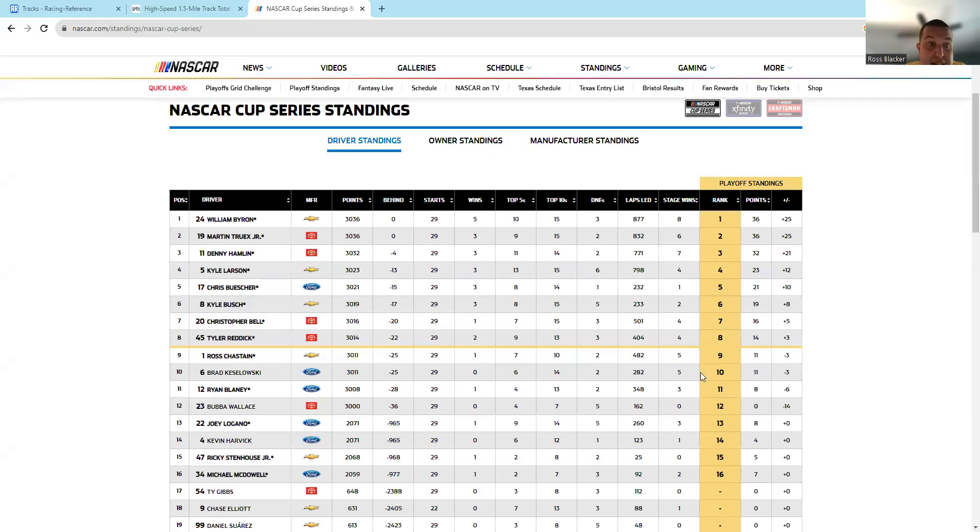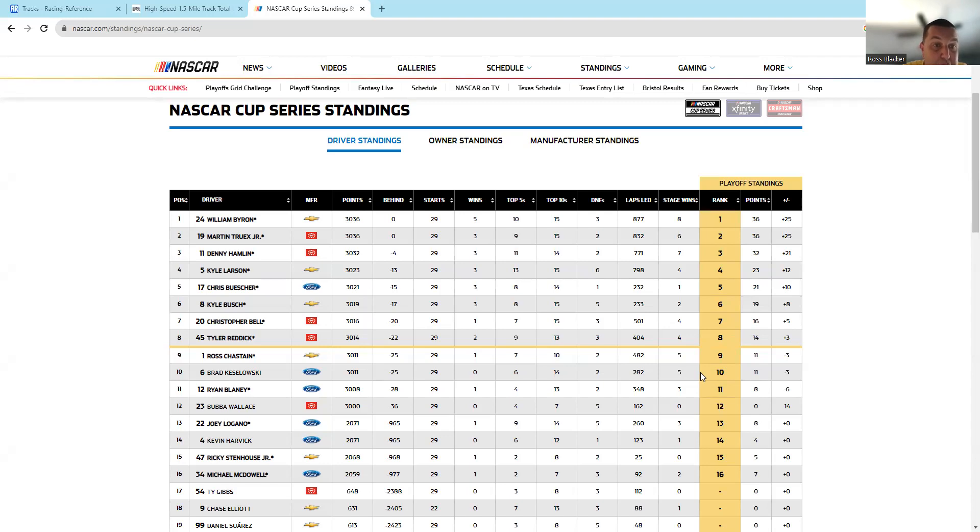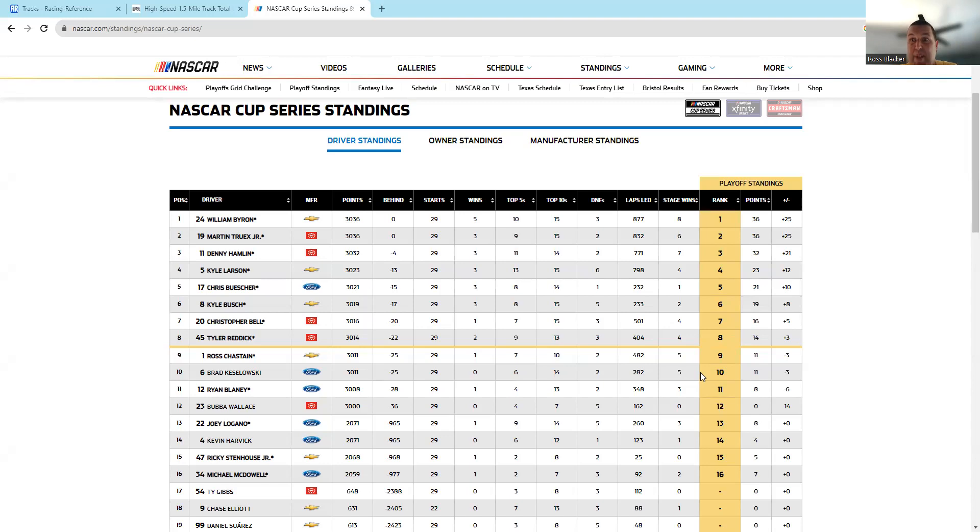So let's go ahead and share the screen. Our playoff drivers: Byron, Truex, Hamlin, Larson, Busch, Bell, Reddick, Chastain, Kozlowski, Blaney, and Bubba Wallace. There are three races in this segment—this race, Talladega which is a superspeedway, and Charlotte road course.